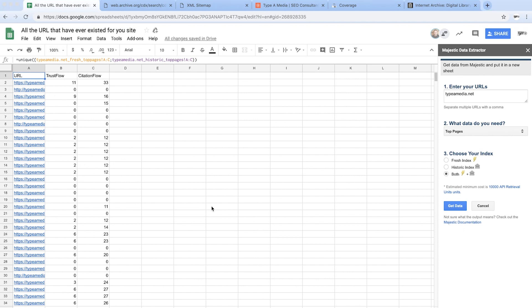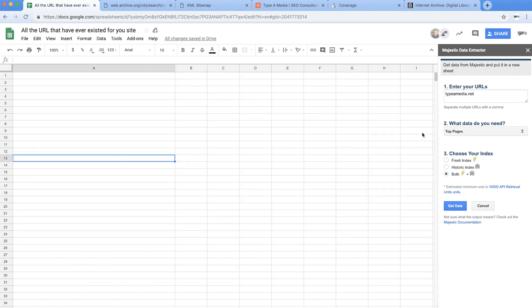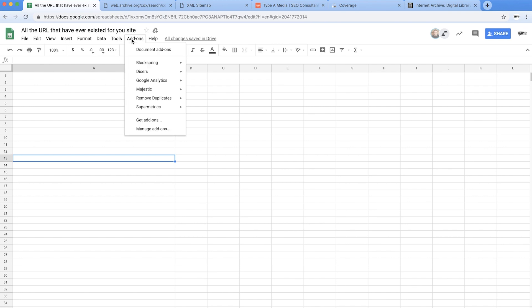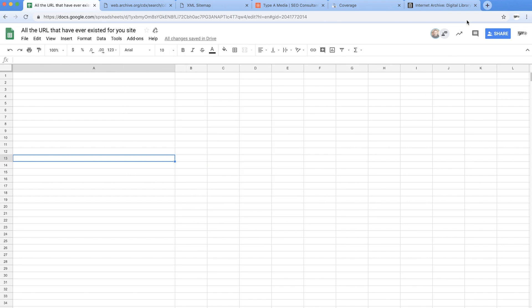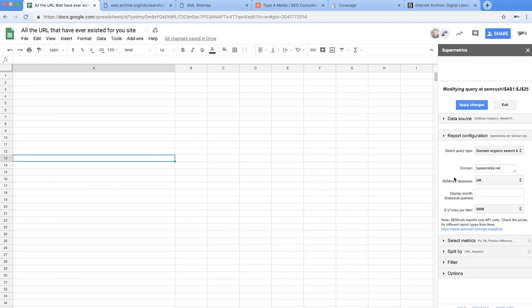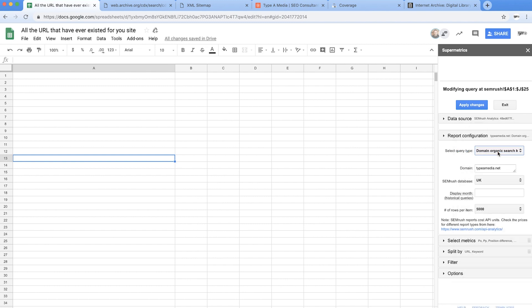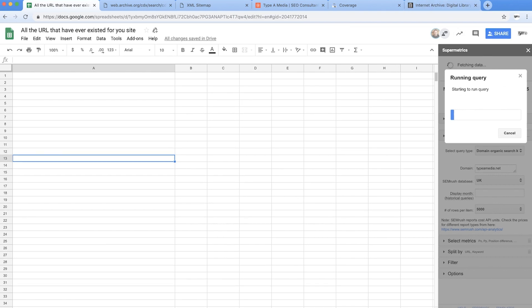Next the fan favorite, it is of course SEMrush. So inside my add-ons going into Super Metrics and launching my sidebar and what we're going to do is we're going to drop our domain name in here, the report that we want is the domain organic search keywords and then we hit apply and that's going to pull everything in for us.